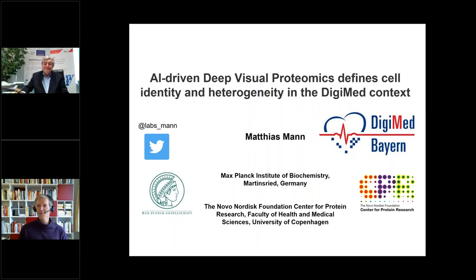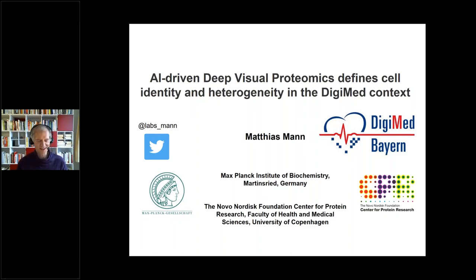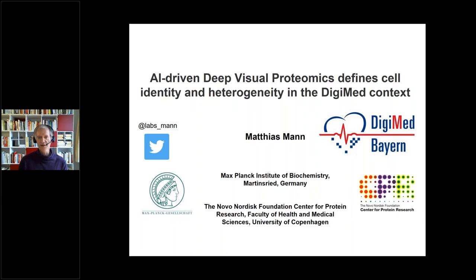Thank you very much, Professor Domdai. Much too kind, the introduction. I'll try to give an overview of what we can do by looking at the protein level with mass spectrometry in this context and just give you a flavor. There are many more things you can do, but I hope this will give you a flavor.